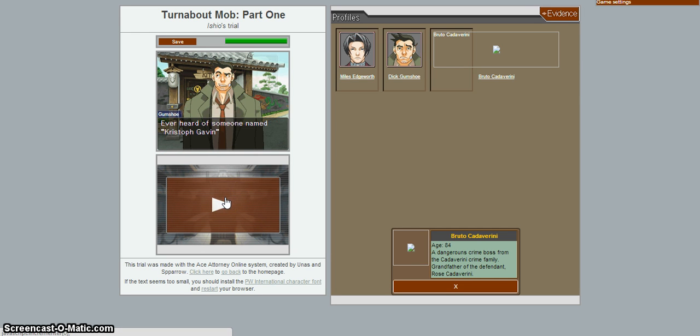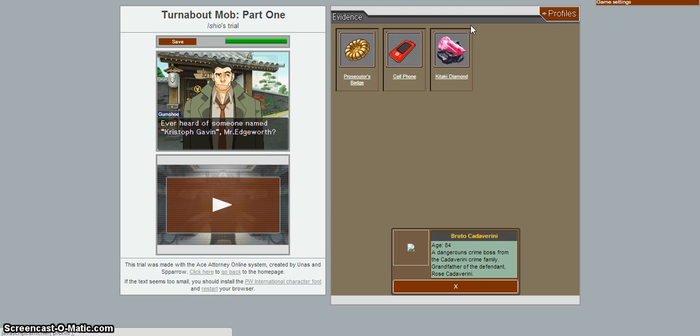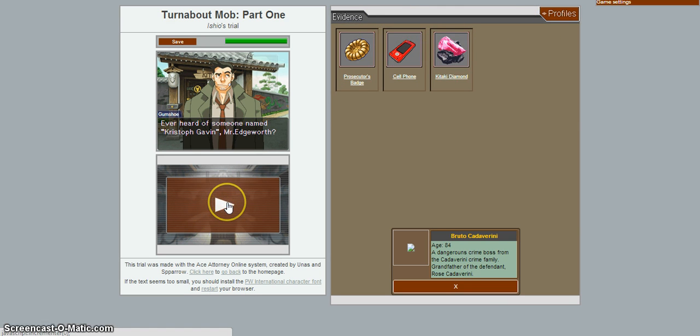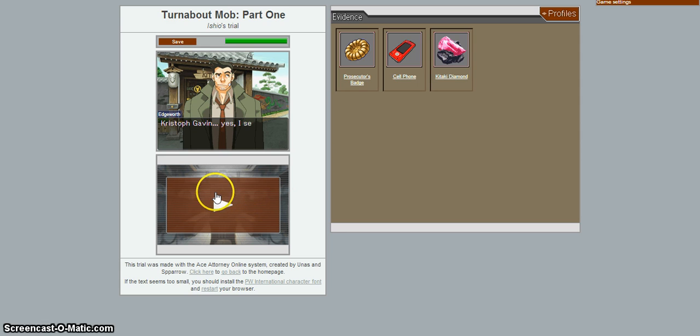Ever have someone named Kristoff Gavin? Mr. Are you fucking kidding me? Kristoff Gavin is the defendant? What the hell? It all relates to this case of the last time. What the... Kristoff Gavin?